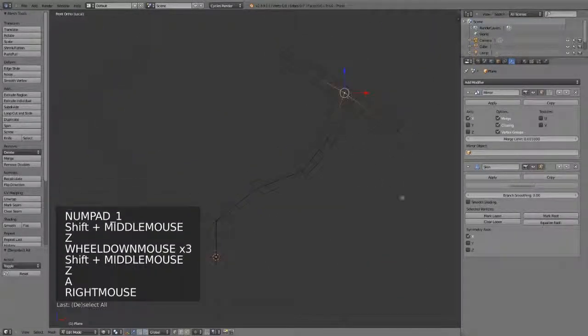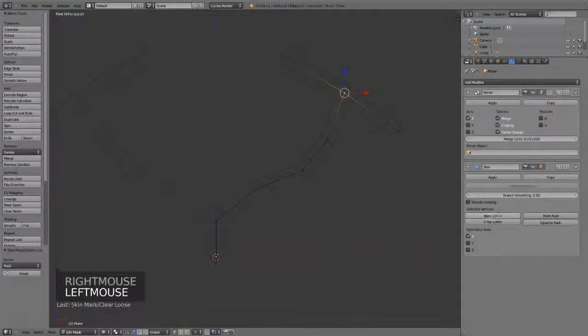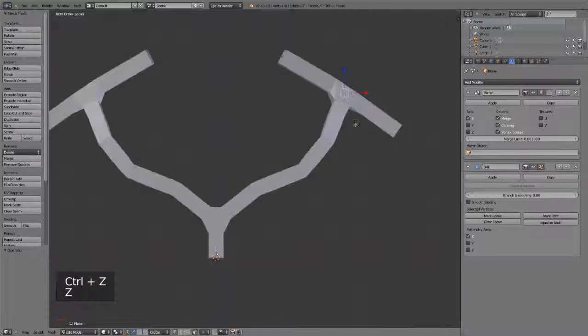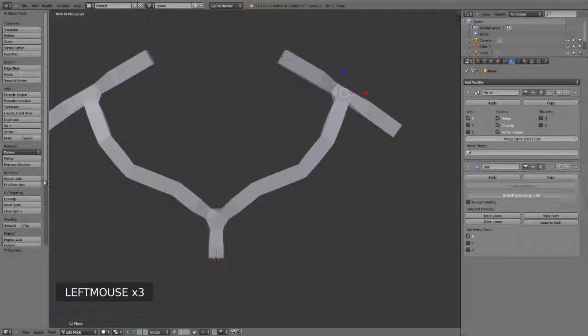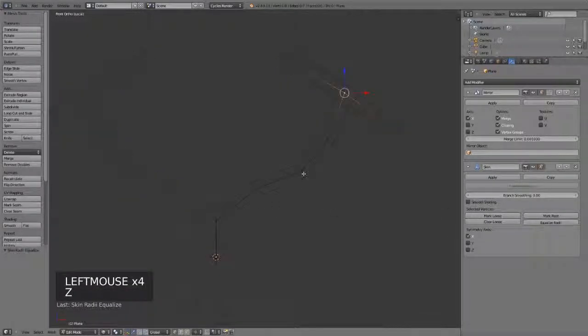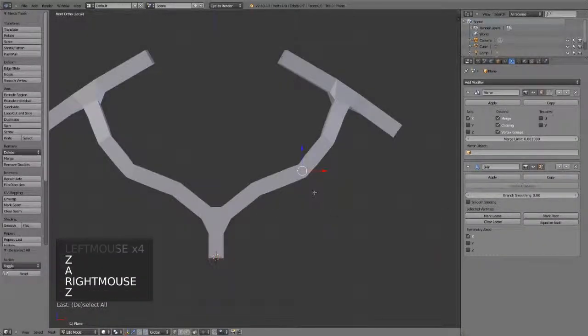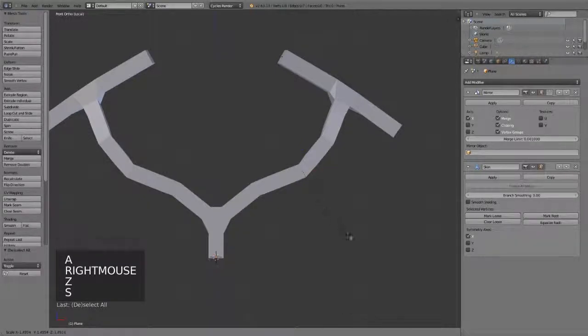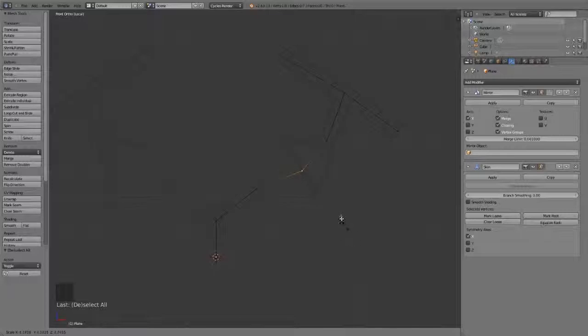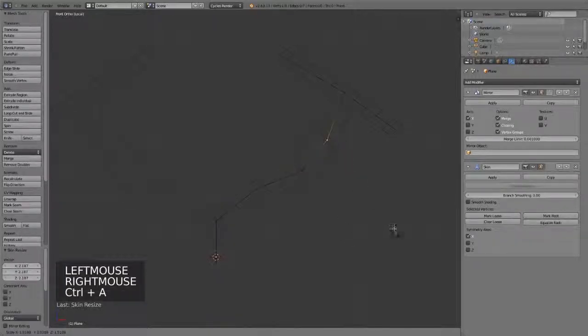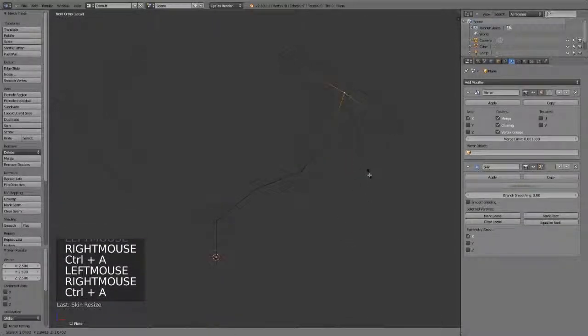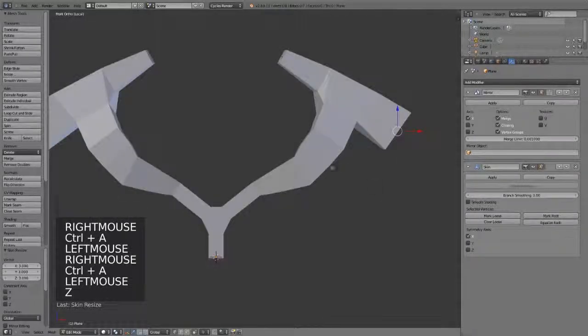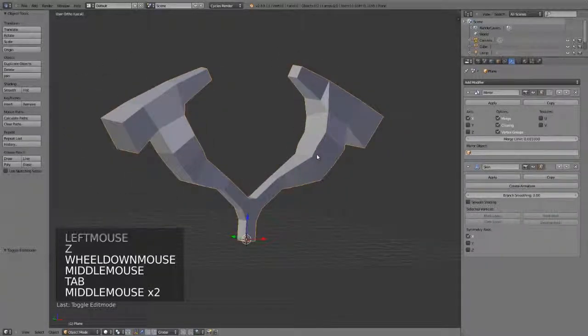We have the ability to mark loose or clear loose, which will just give us a slightly looser transition between the two. We can set whether it has smooth shading or not. Any branch smoothing like this and equalize radius. Because you can also select individual vertices and hit S or Control A, which will adjust the radius of any individual point. So this allows you to create very simplified base meshes very quickly for sculpting or anything else of the sorts.